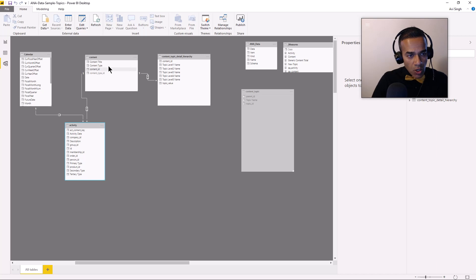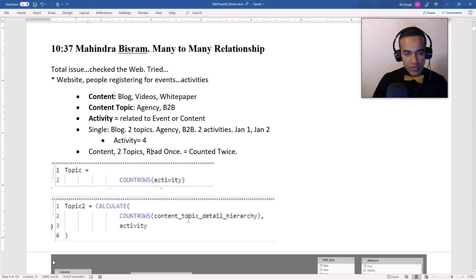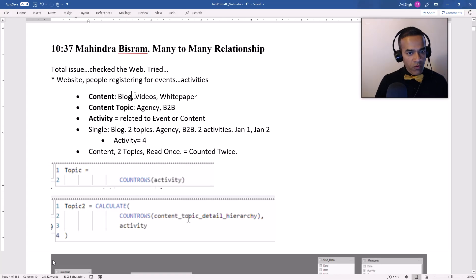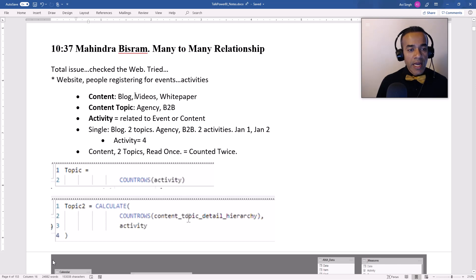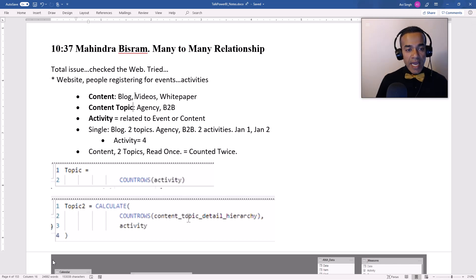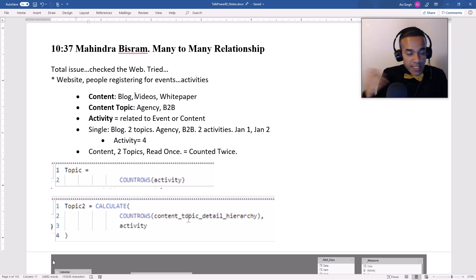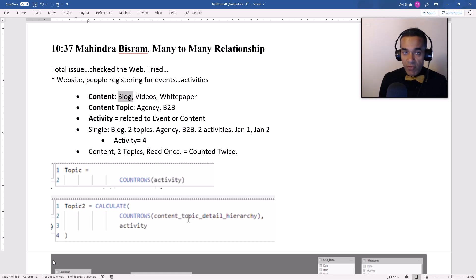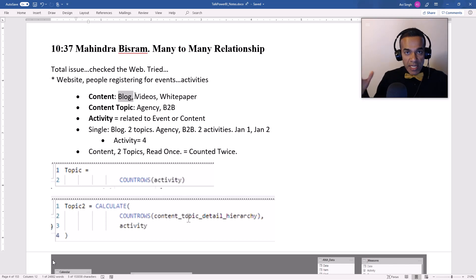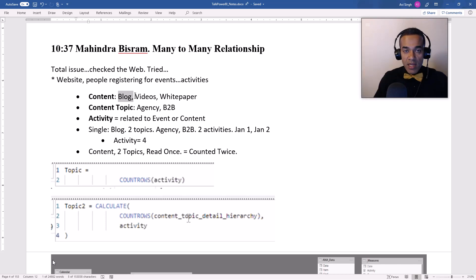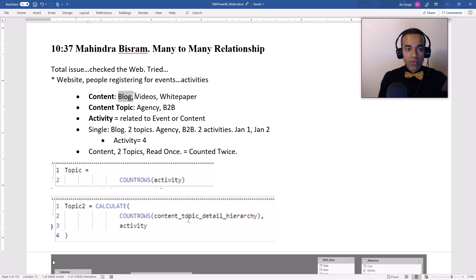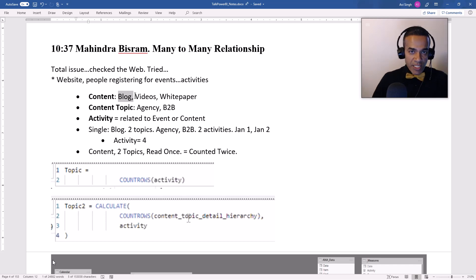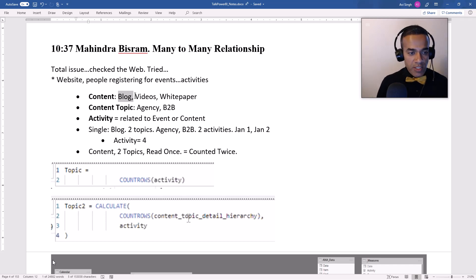So the content could be a blog, video, white paper and so on. And now each content represented by the content ID can have one or more topics. Makes sense. I just wrote a blog post recently about my trip to Banff National Park. It was beautiful and you can imagine that can have topics like Banff, travel, vacation, family, on and on. So each content can have many content topics. Fair enough?